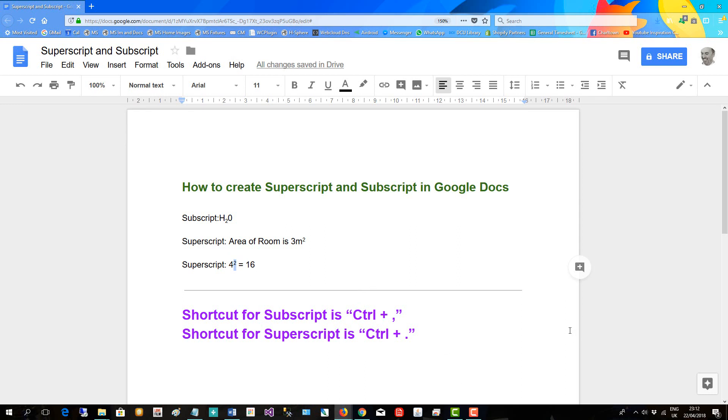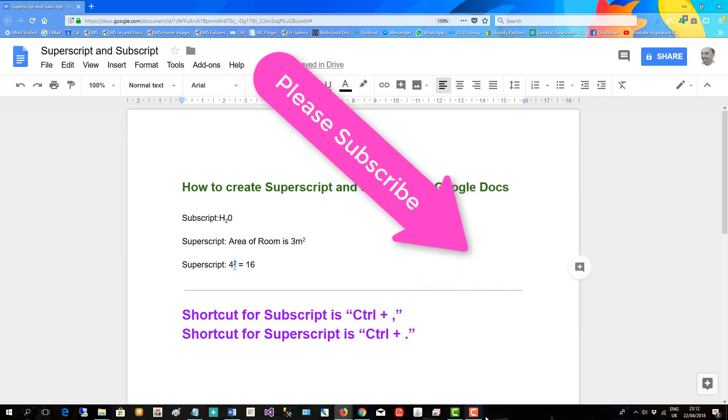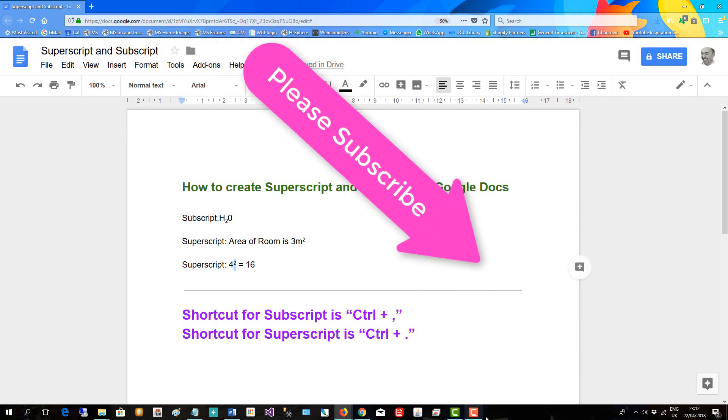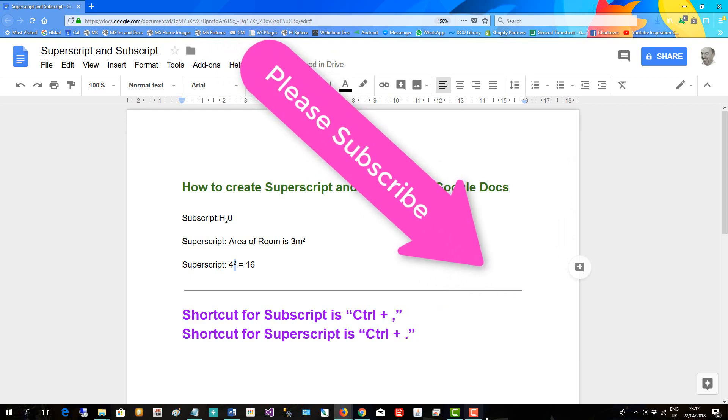And that's how you use superscript and subscript in Google Docs. If you found this video helpful, please subscribe to support more video creation like this. Thank you.